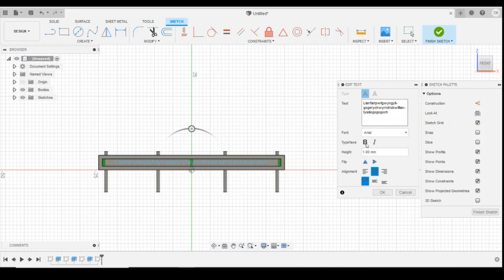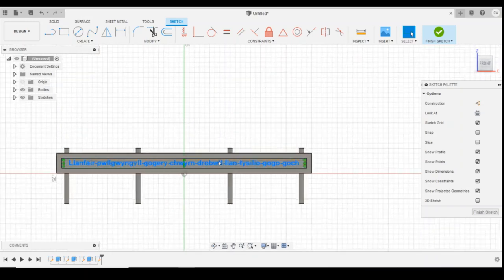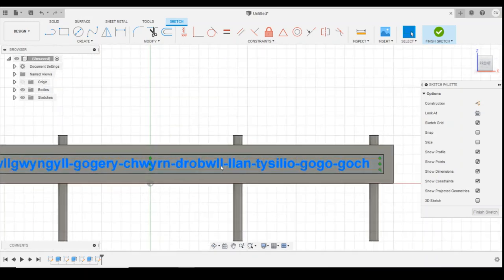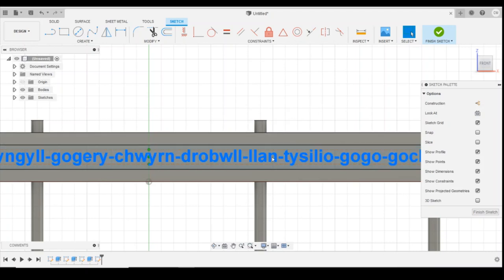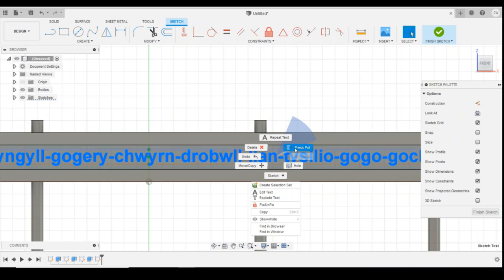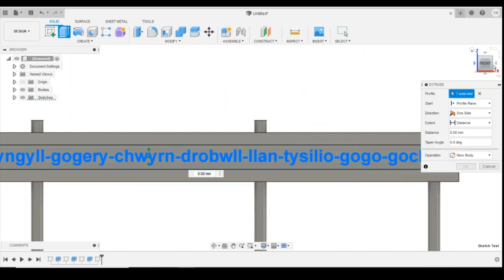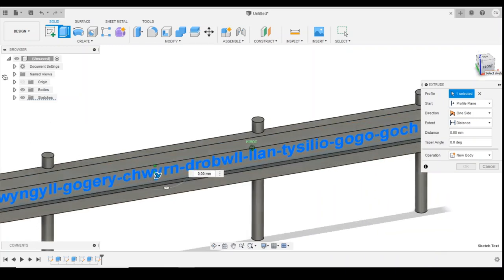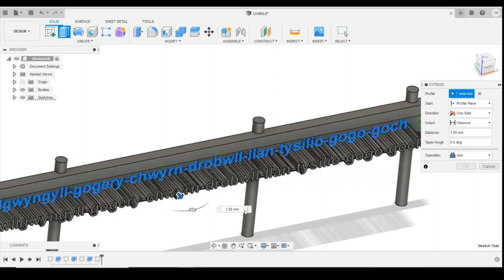And then what we're going to do is zoom in. You can see as I hover over the text it changes colour. I'm going to right click on it. I'm going to press and pull, which is very similar to the extrusion. So I'm going to press and pull that text, I'm going to just pull that out by 0.5mm.